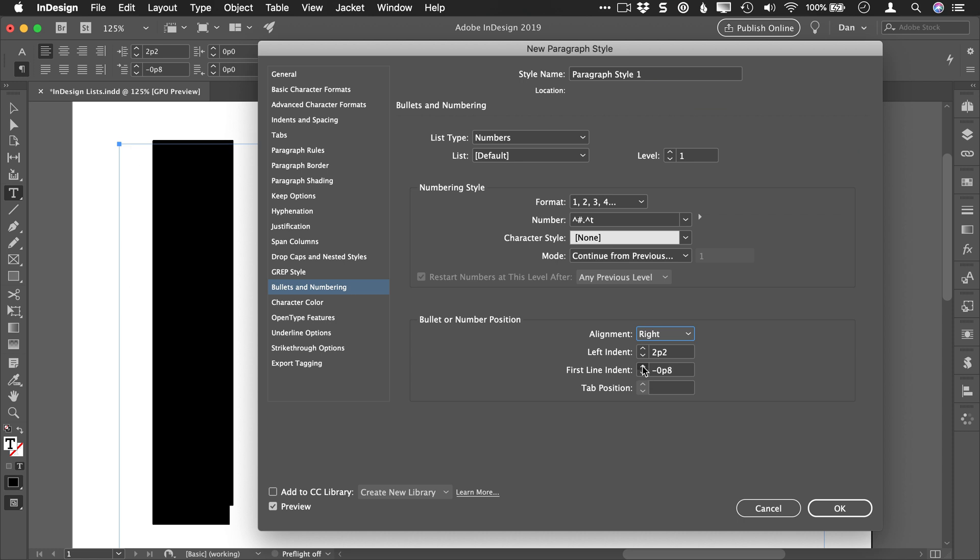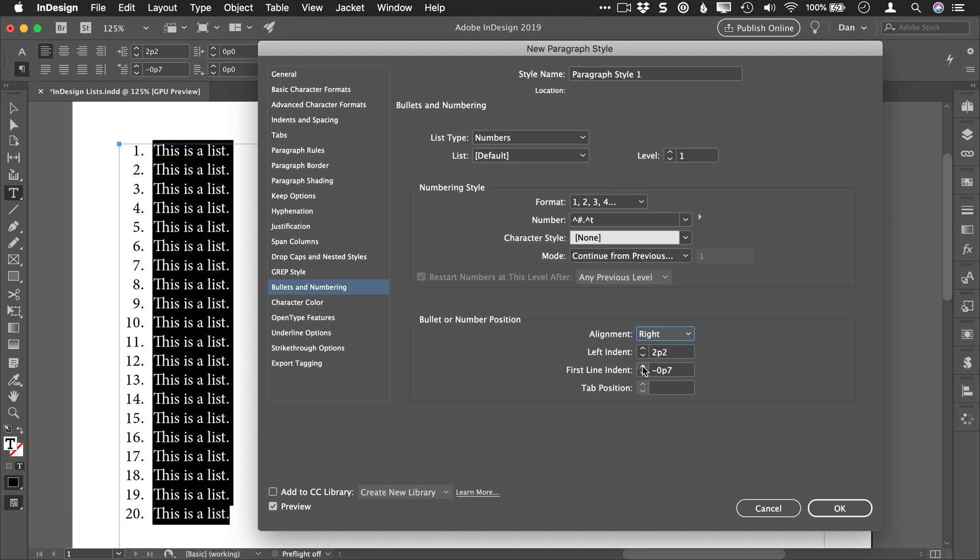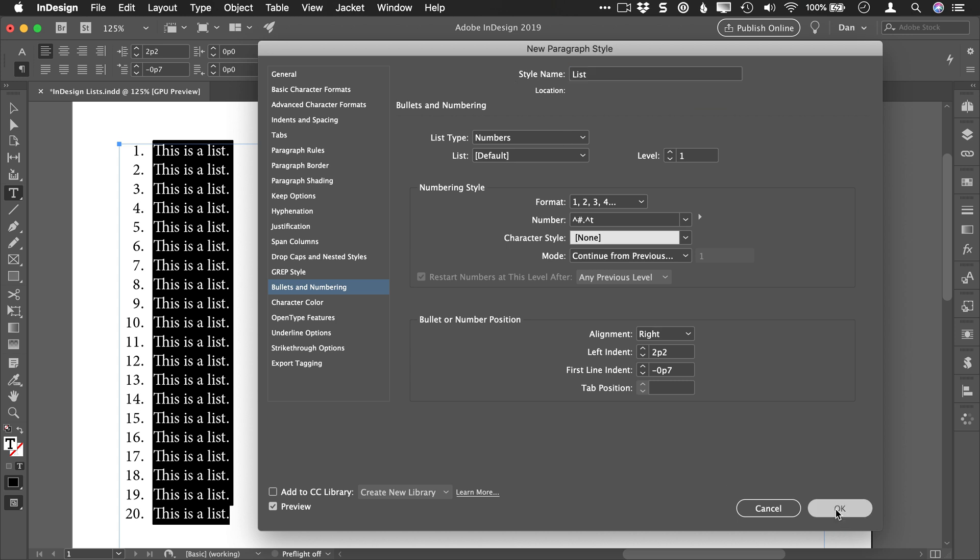And then you can position this where you like. Now if you want a more visual way of doing this, I'm going to go ahead and name this list and click OK.